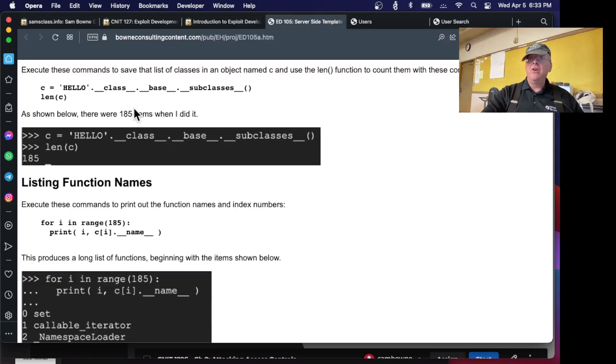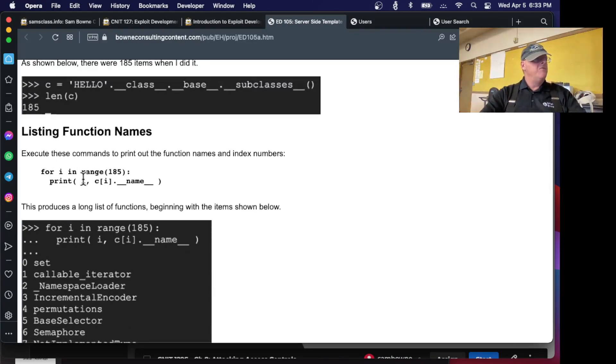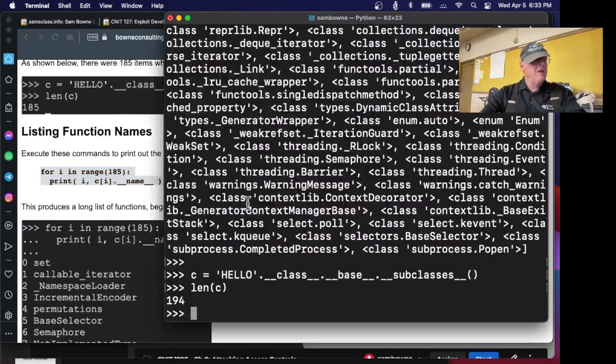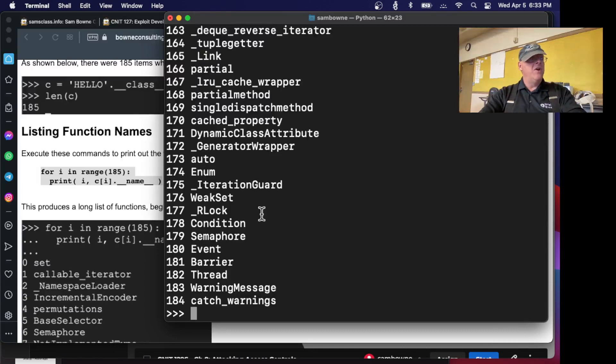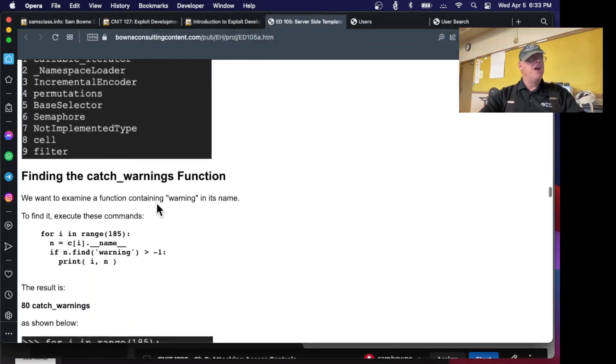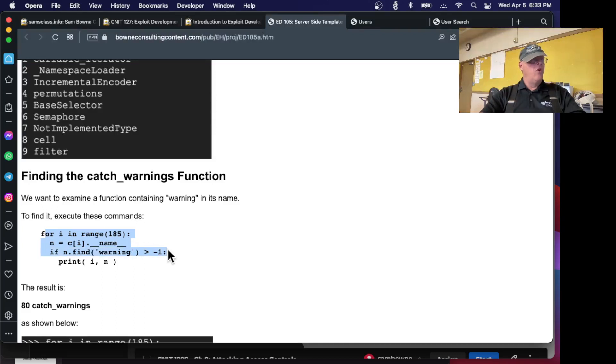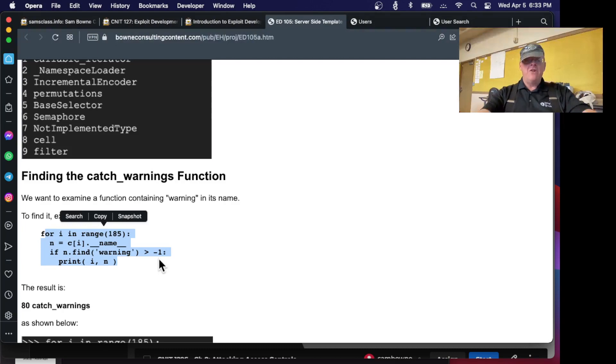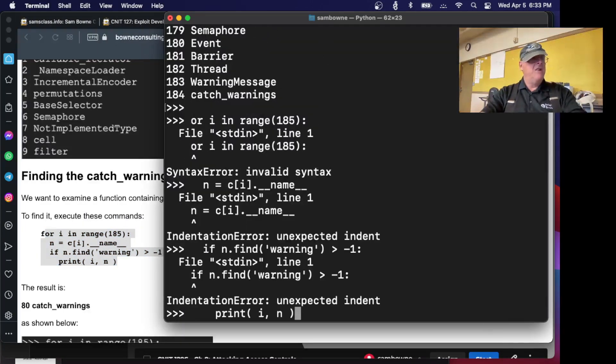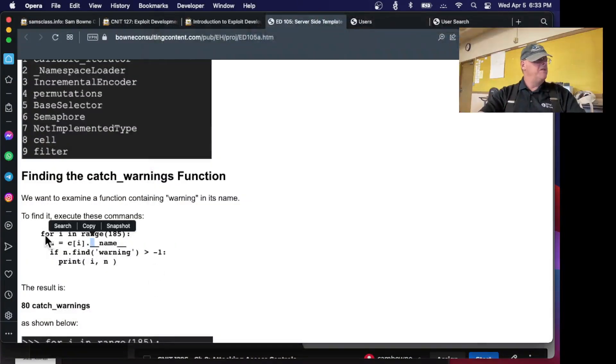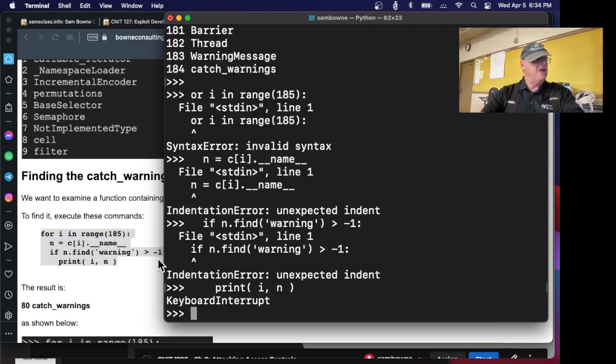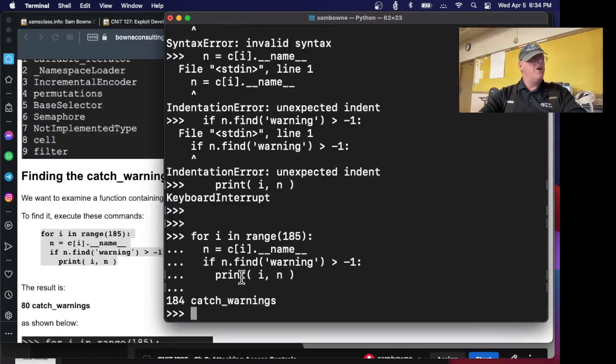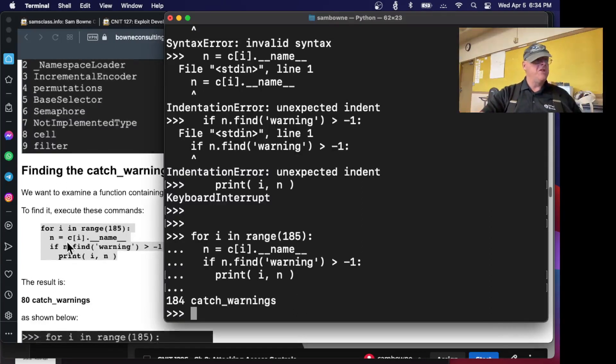Now I can do s.__class__.__base__.__subclasses__(). I can do the subclasses of the object just to see what available function classes exist. And there are a ton of them. These are all the functions that apply to an object, the root of the entire tree. Now this will save that list of classes in an object named c. And now I can see the length of c. And it is 194. So there are 194 objects in there, 194 possible classes that are subclasses of the base object.